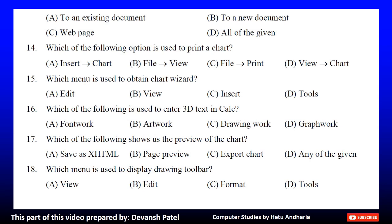The correct answer is C. File to print. Question 15: Which menu is used to obtain chart wizard? A. Edit, B. View, C. Insert, or D. Tools. The correct answer is C. Insert. Question 16: Which of the following is used to enter 3D text in Calc? A. Font work, B. Artwork, C. Drawing work, or D. Graph work. The correct answer is A. Font work.